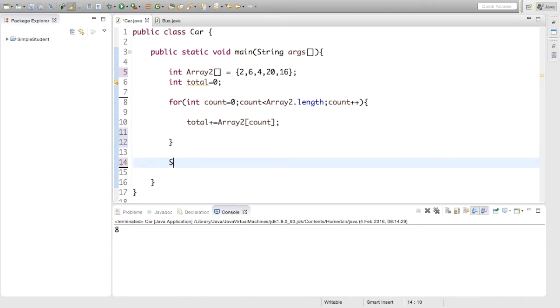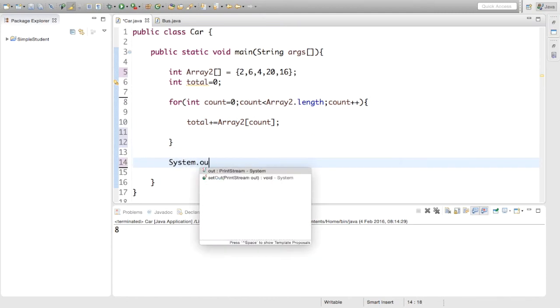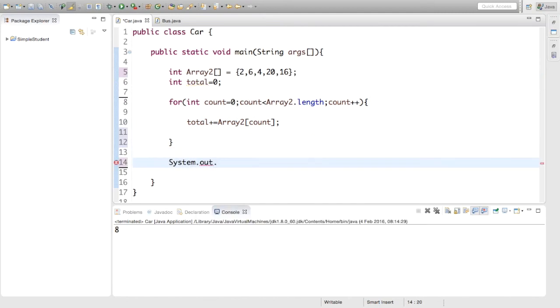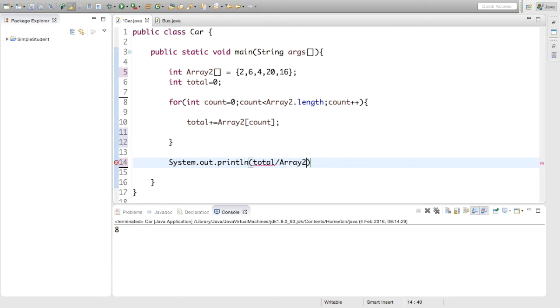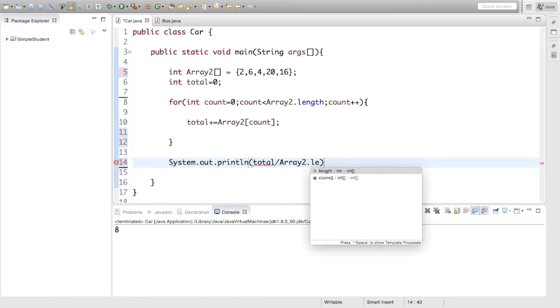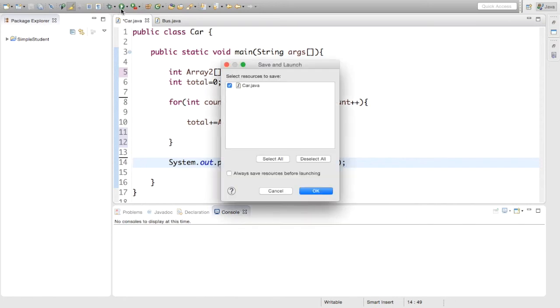Now inside we're just going to print this. System.out dot print line. And we're just going to print total divided by array two dot length again. Okay, so let's run this and see what happens.